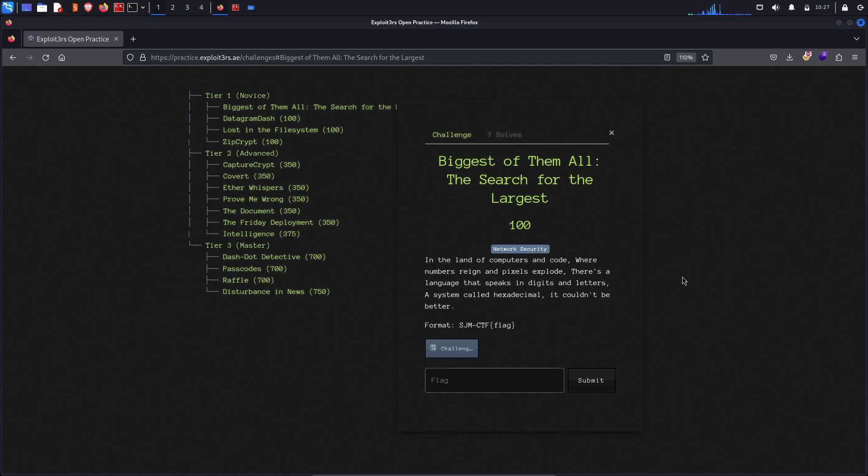A system called hexadecimal. Yes, it could not be better. Here's one of the statements it's mentioning: we need to focus on the hexadecimal text.